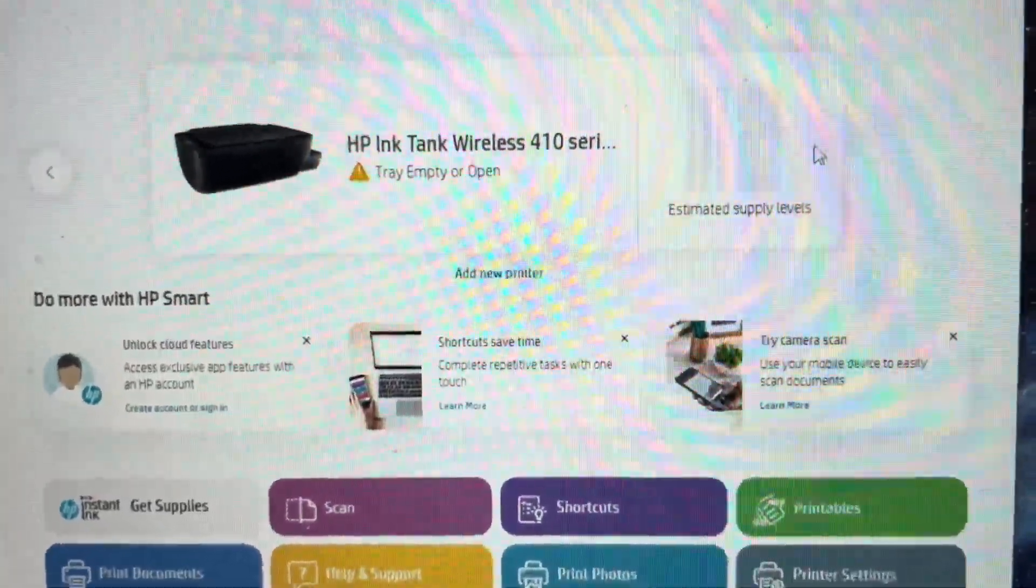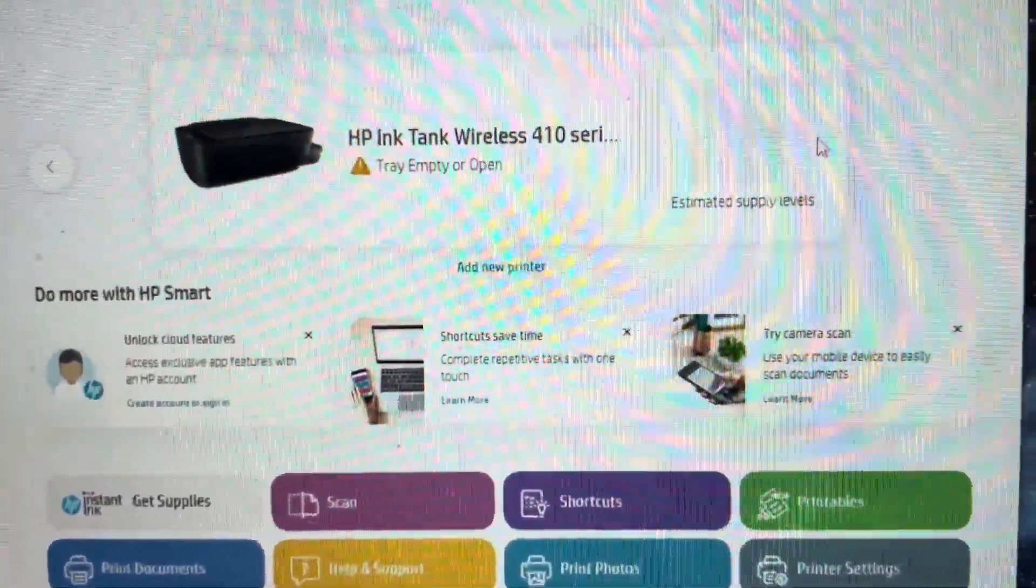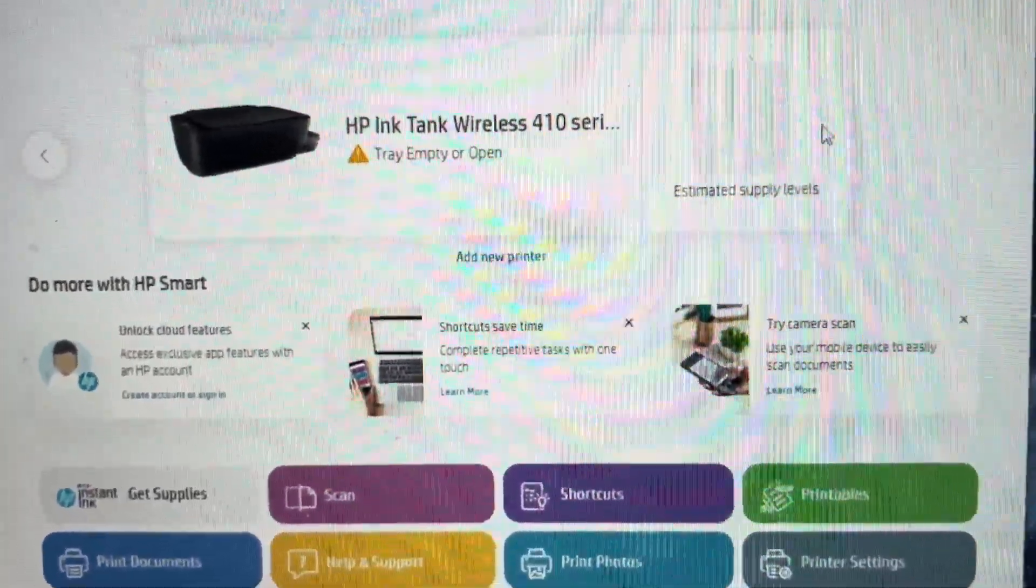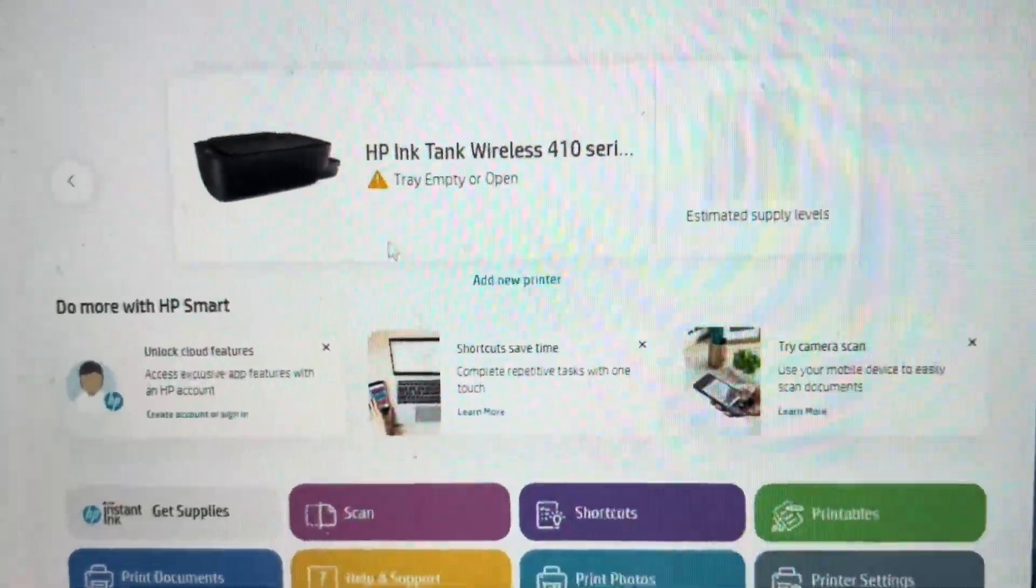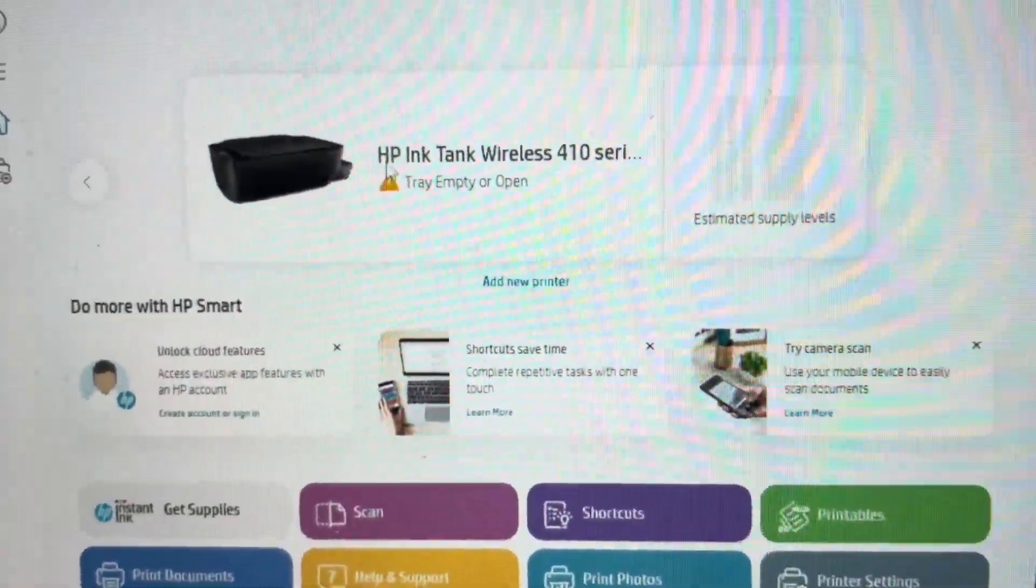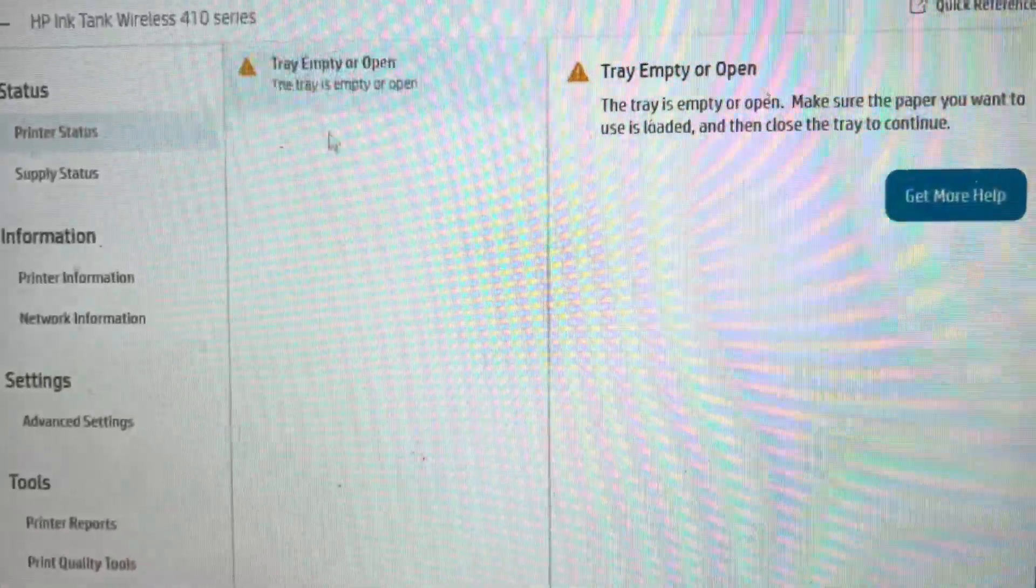Hey everybody, this is a quick video to show you how to do a hard reset on an HP Ink Tank Wireless 410 series printer. It's real easy to do. We can do it from within this HP Driver app.